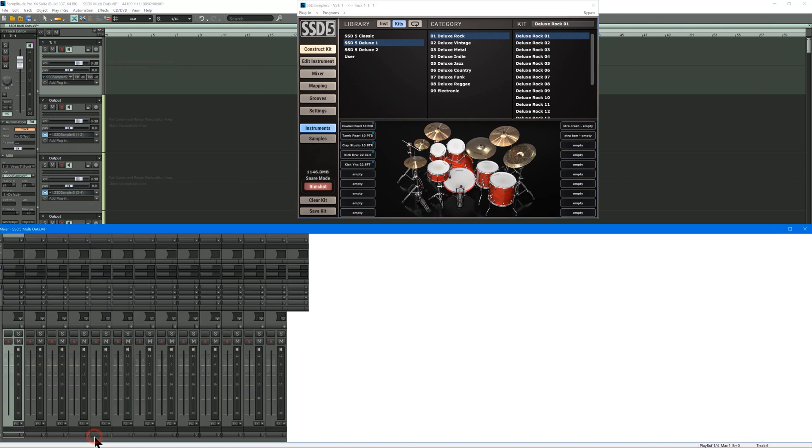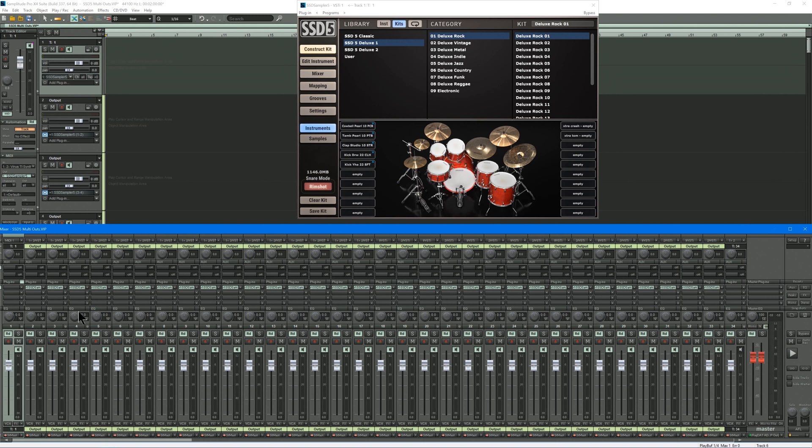I'll open the mixer. You can see all the outputs have been assigned here, but as things stand, everything will be coming out of Output 1.